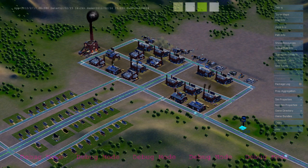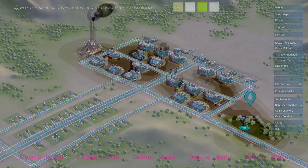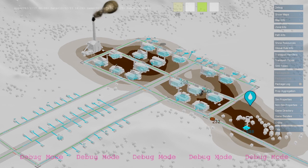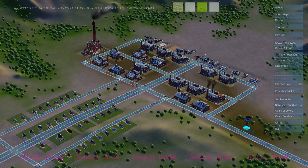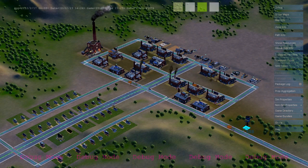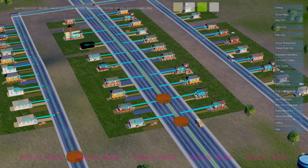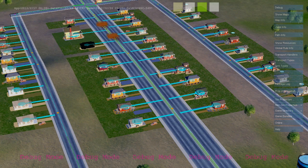Meanwhile, our industrial sector has been producing lots of ground pollution, and that ground pollution has crept over to my water tower. And now, when my water tower pumps water from the ground, it's also picking up some of this ground pollution and sending out agents carrying germs.